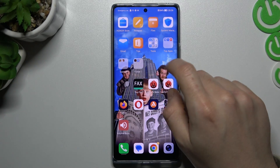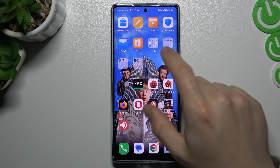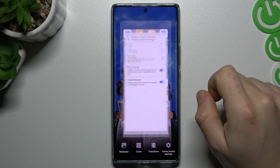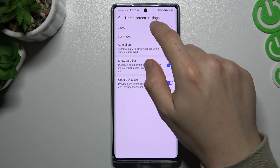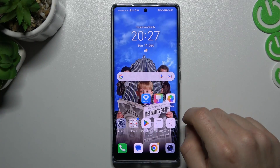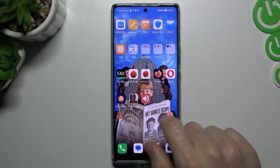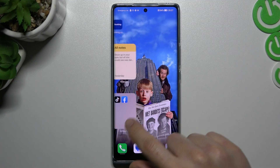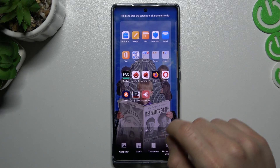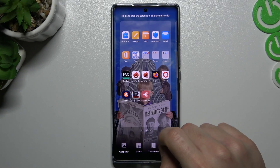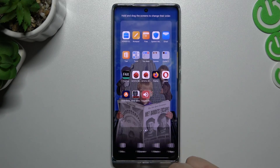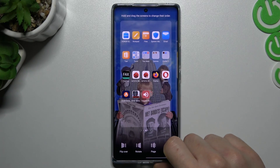The next step is changing the home screen layout. If you want to do it, just slide your finger again and choose home screen settings. Now go to the layout — you can see we have five applications in a row. If you want to change the transition style for changing your pages, click here and choose the new effect.